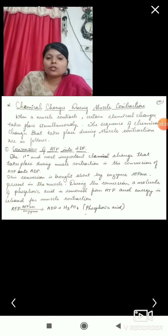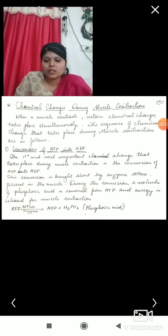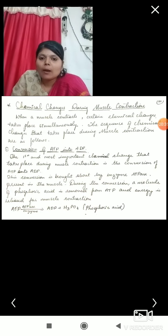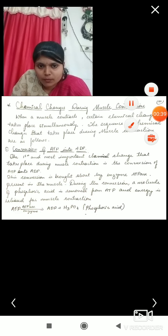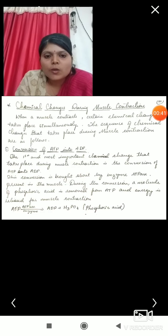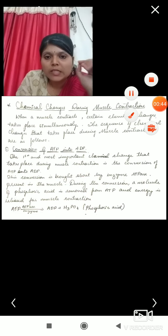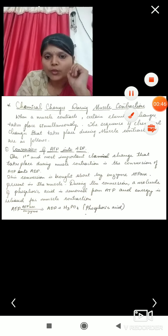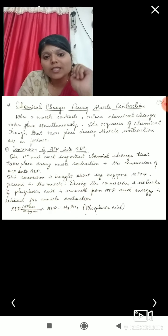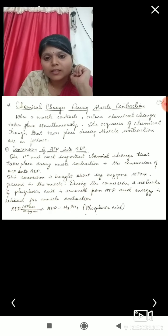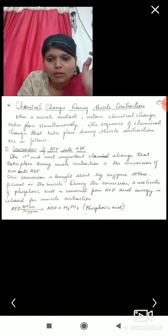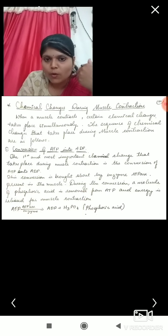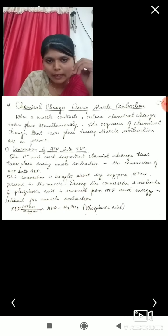So, chemical changes during muscle contraction. What exactly are the chemical changes occurring during muscle contraction? Here are the chemical changes we can see. When a muscle contracts, certain chemical changes take place simultaneously. The sequence of chemical changes that takes place during muscle contraction are as follows, and we will study them stepwise.